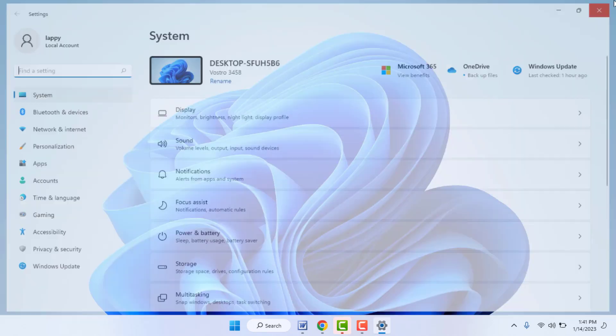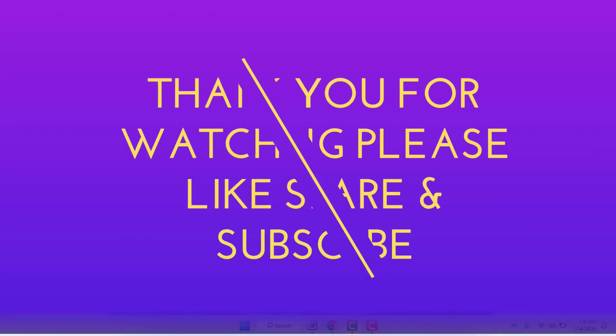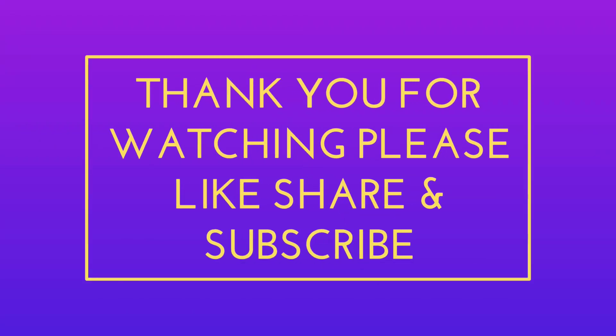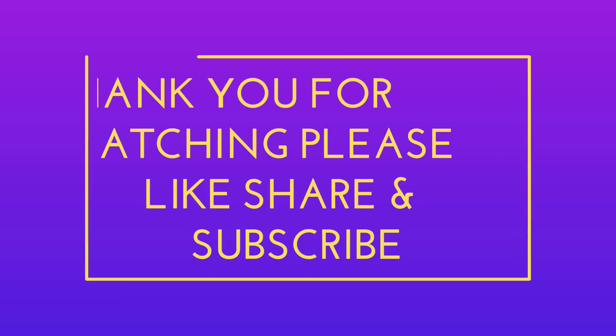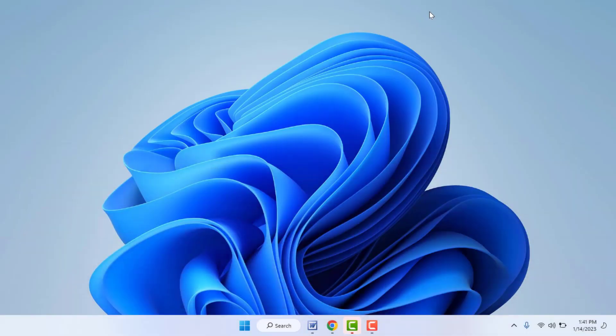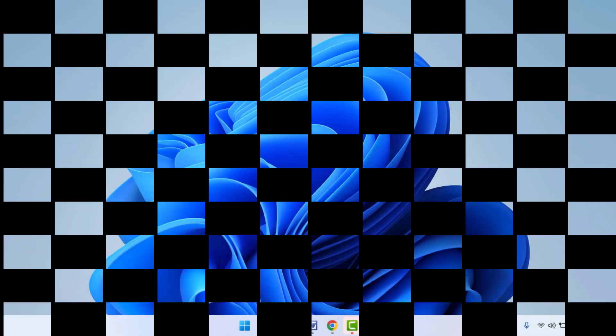That's it for today, guys. This was a short and simple video. Hope you enjoyed it. If you did, please don't leave without liking, sharing, and subscribing to our channel. Thank you very much.